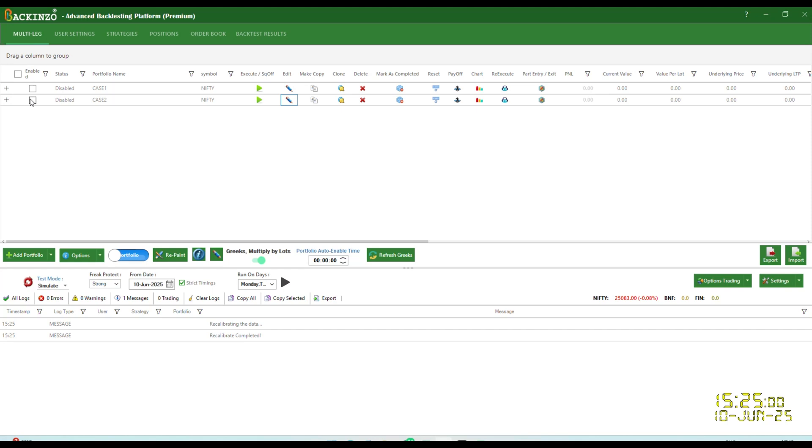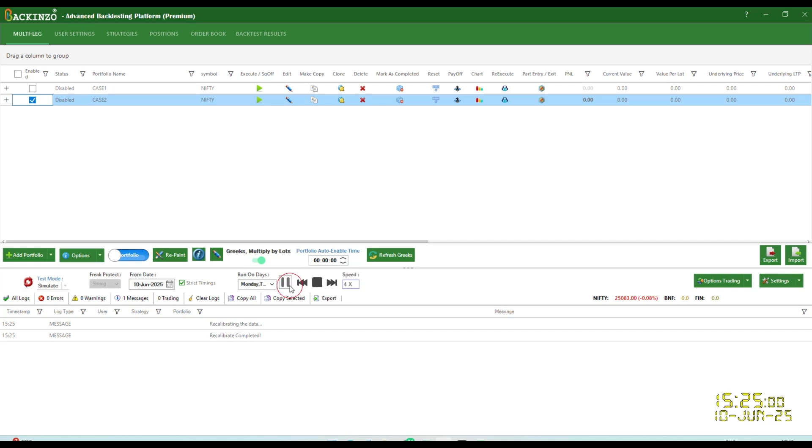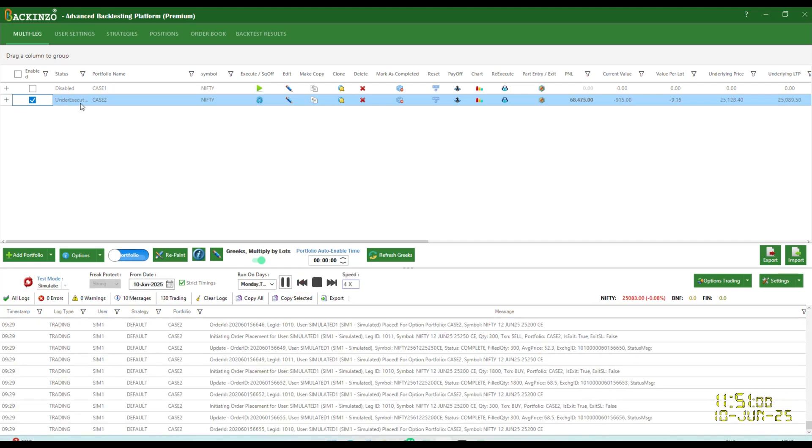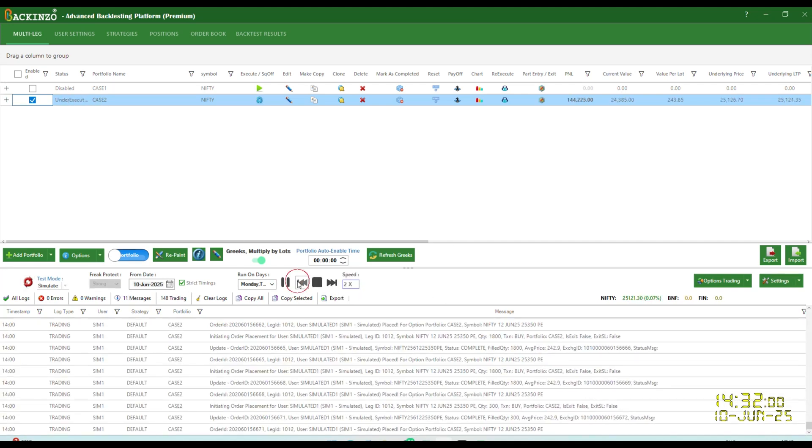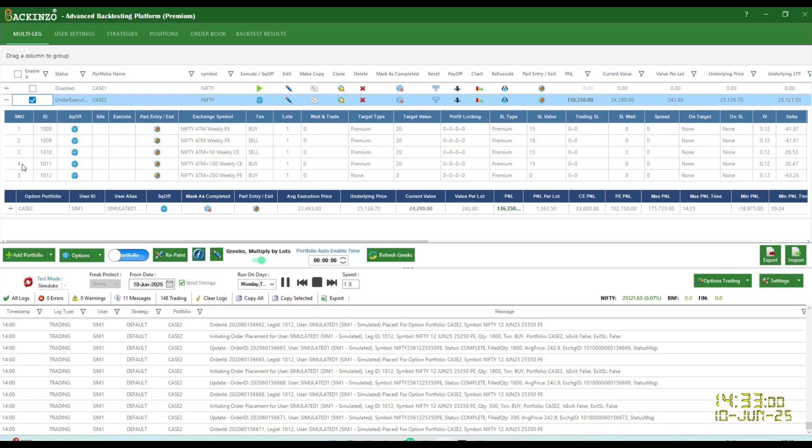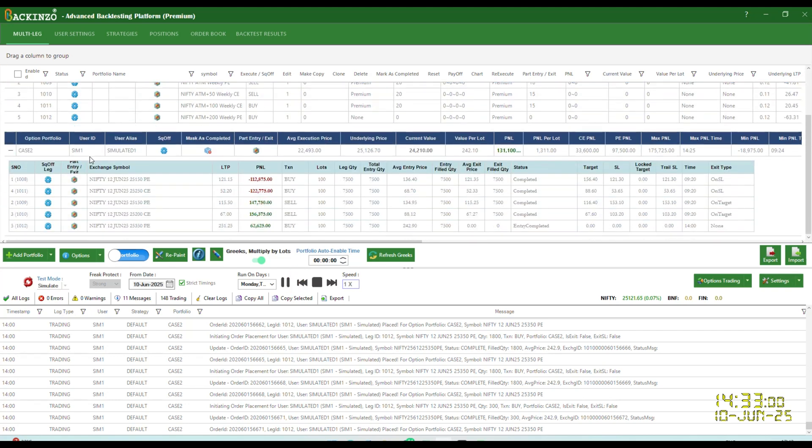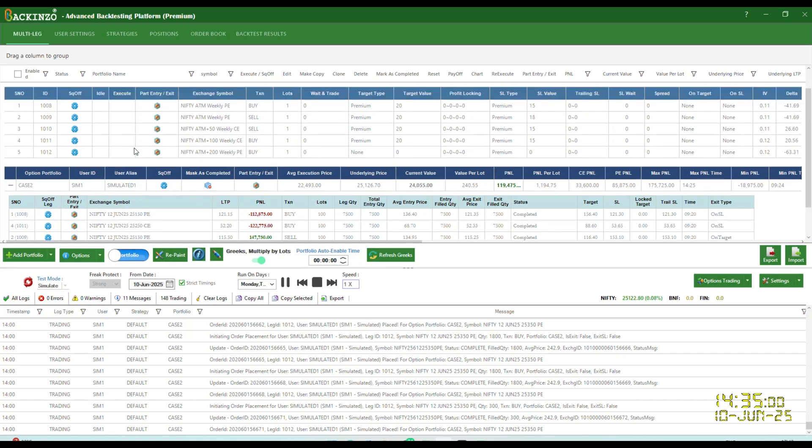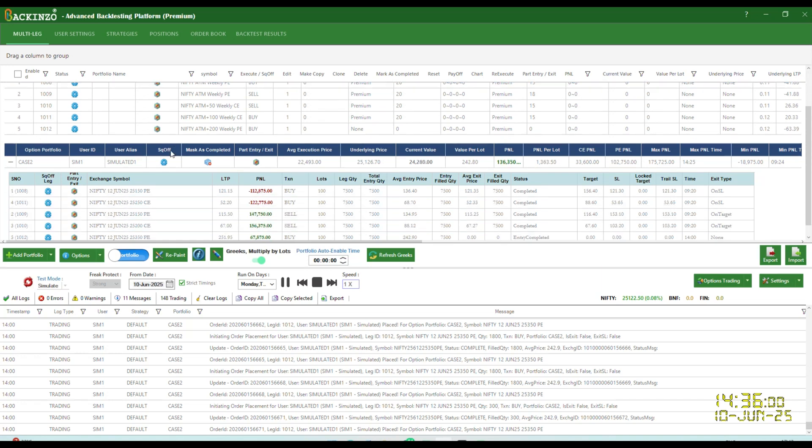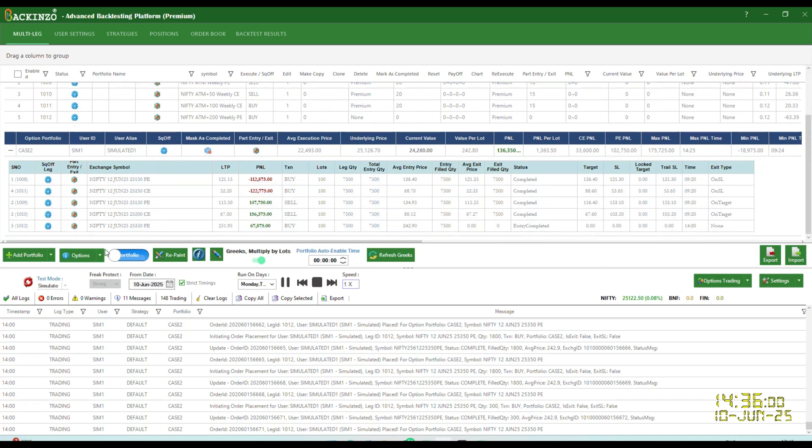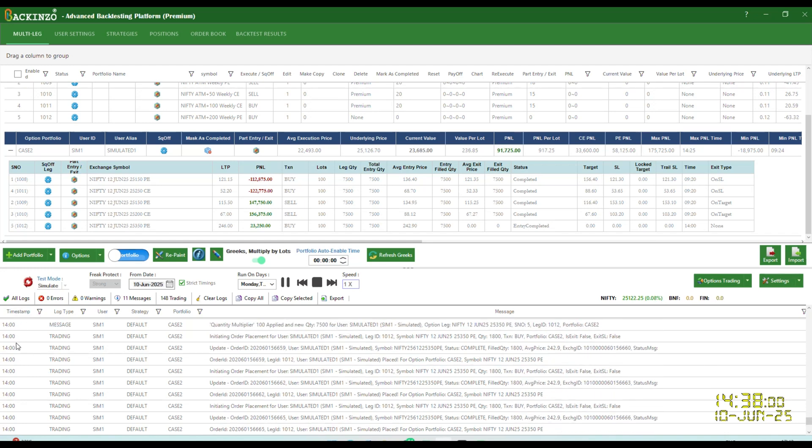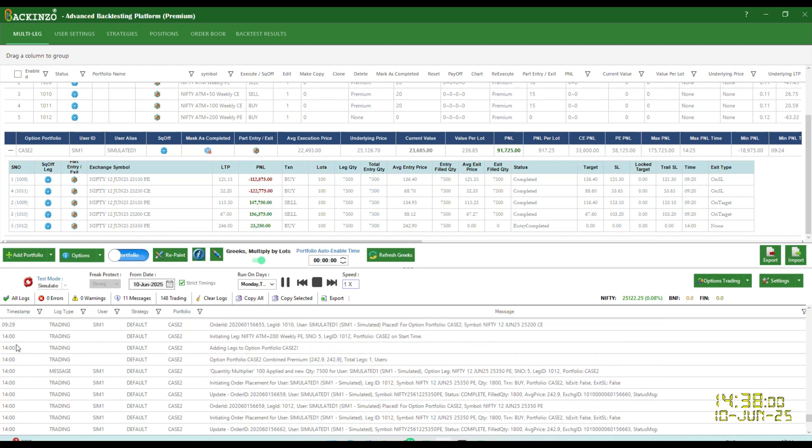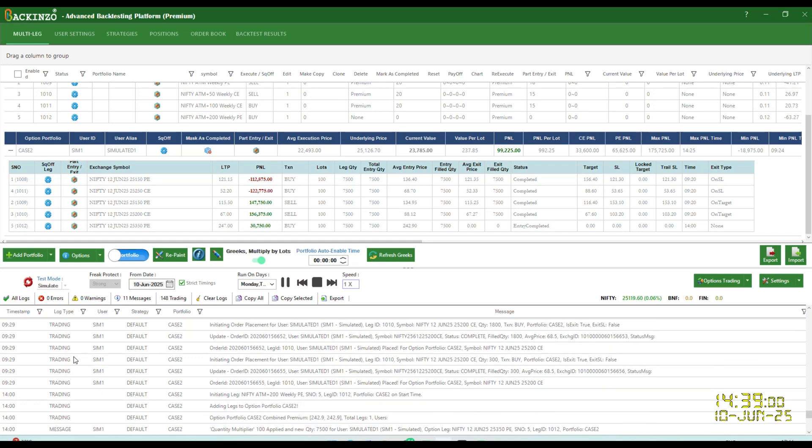So I'll just click on the save portfolio button, click on this to enable it, perform the recalibration. It is very important before you perform any test mode, be it simulator or back test. Choose date of your choice. I'm going ahead with 10th June. Strict timing checkbox ticked, click on the play button. It has gone under execution. Now, if you see here, I'll just expand the portfolio in order to showcase you the ongoings. This particular leg got started. And if you see here under the timestamp at 2 PM exact, it has started.